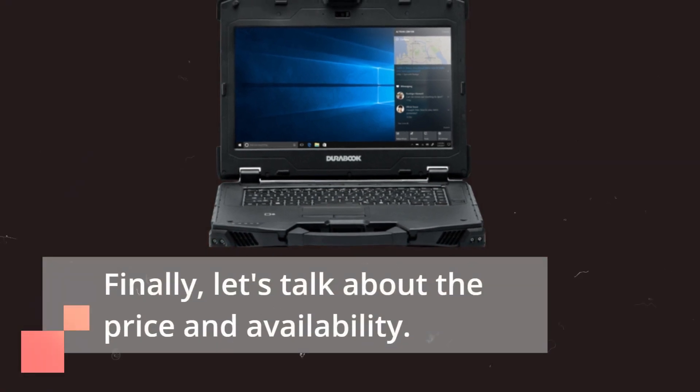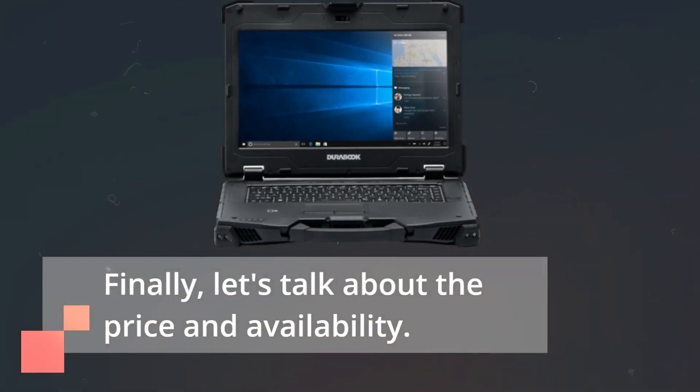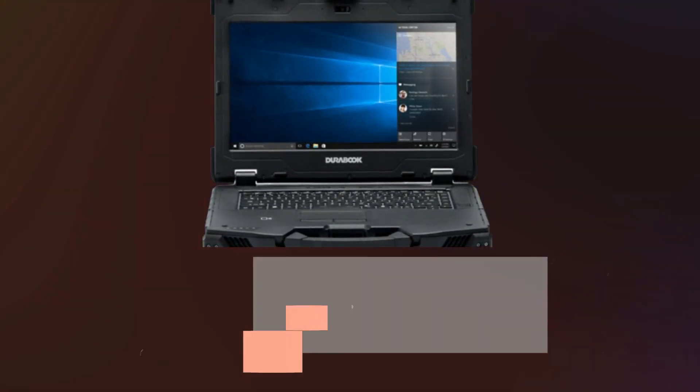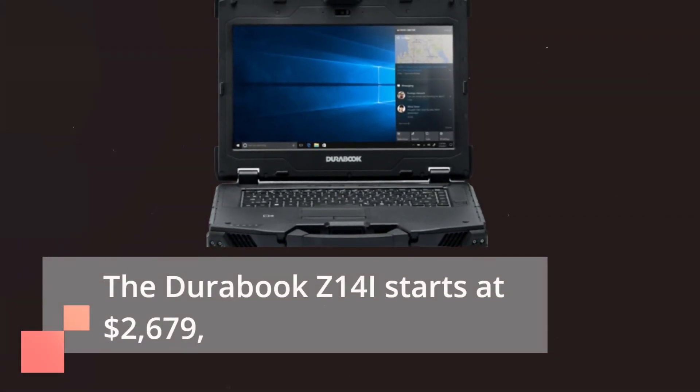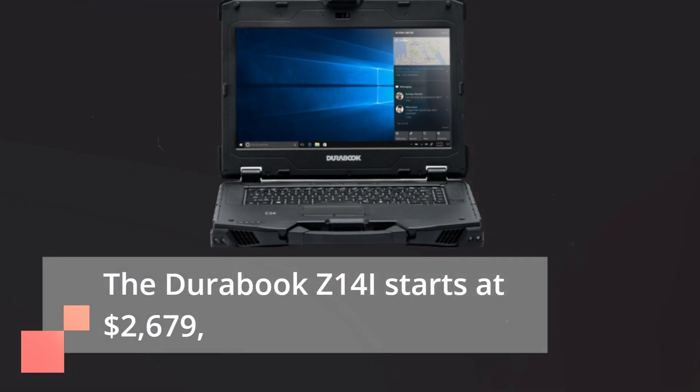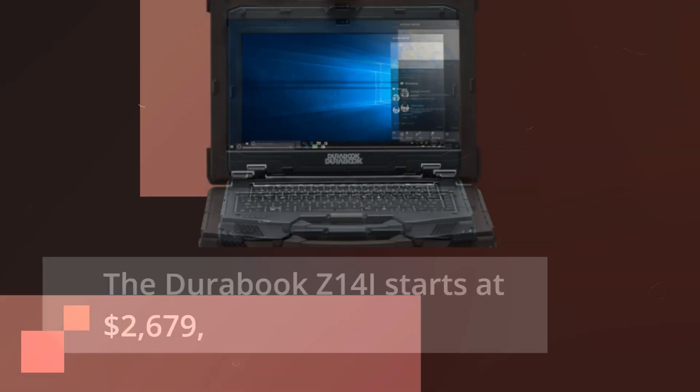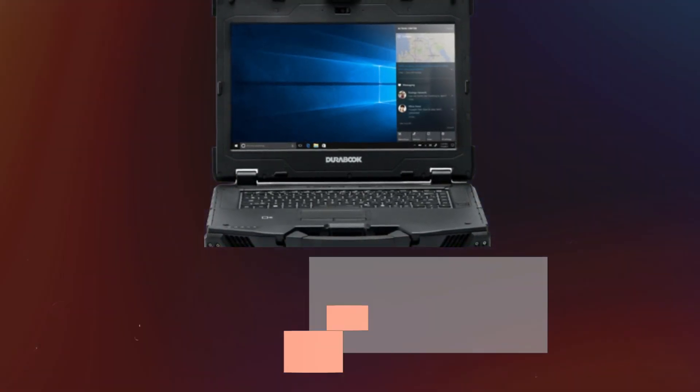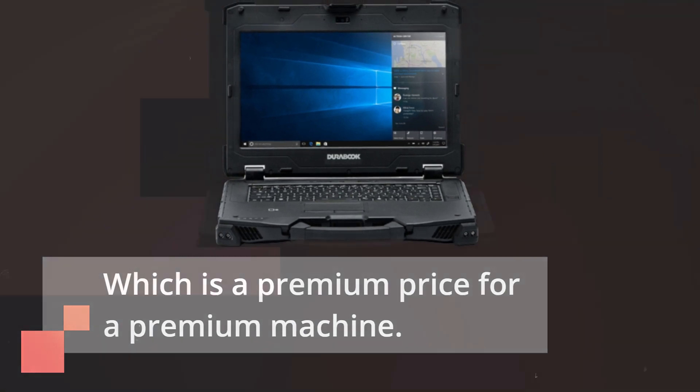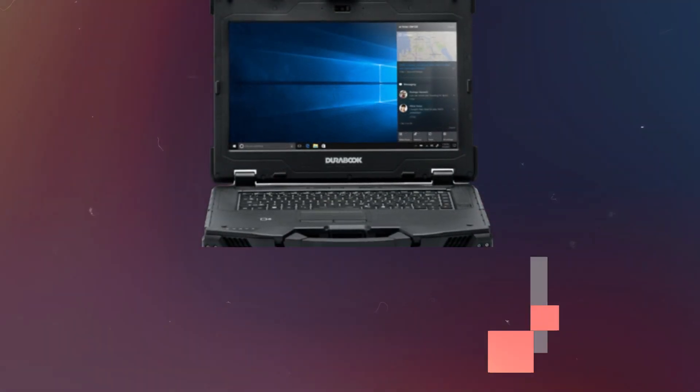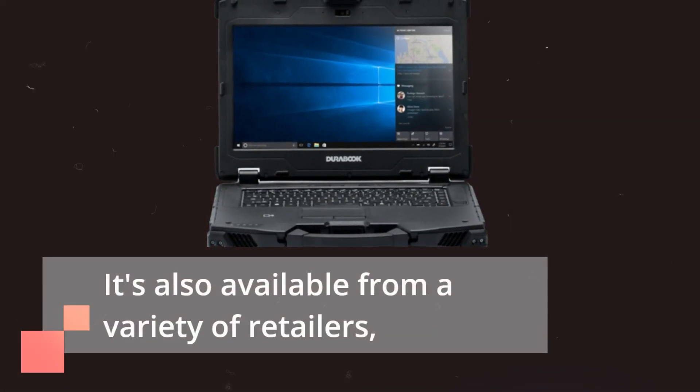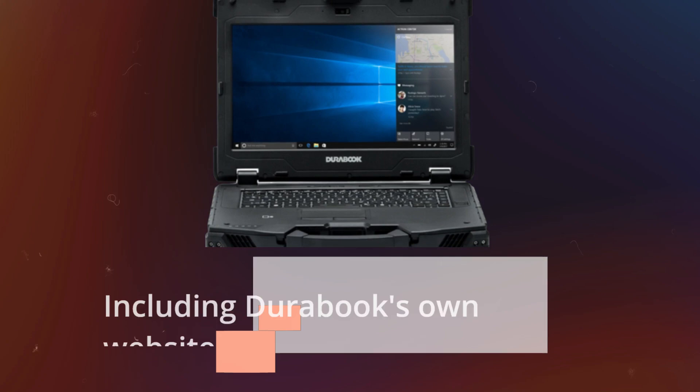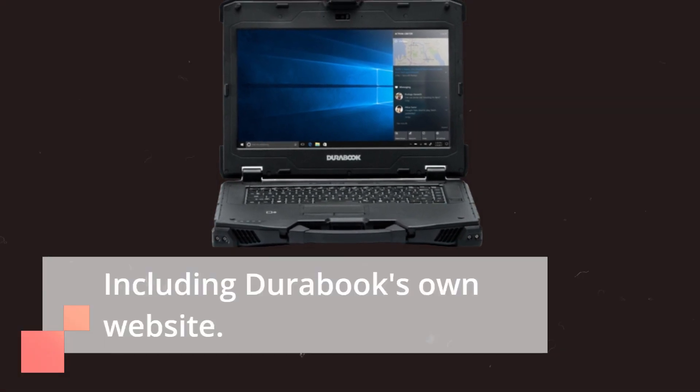Finally, let's talk about the price and availability. The DuraBook Z14i starts at $2,679, which is a premium price for a premium machine. It's also available from a variety of retailers, including DuraBook's own website.